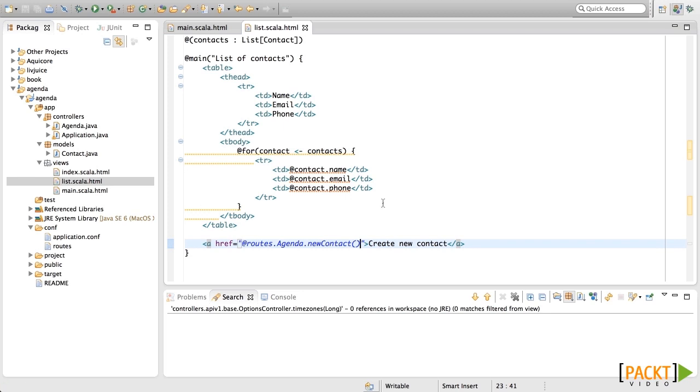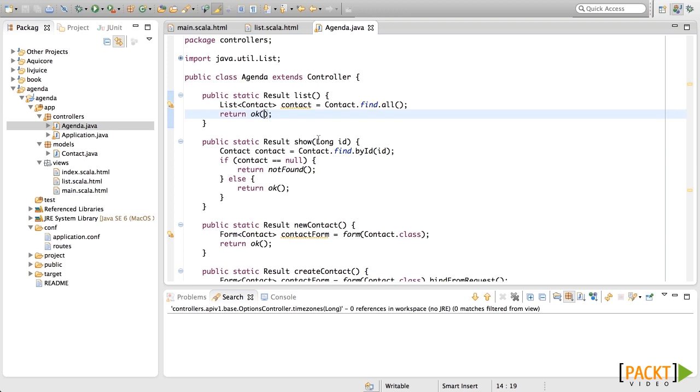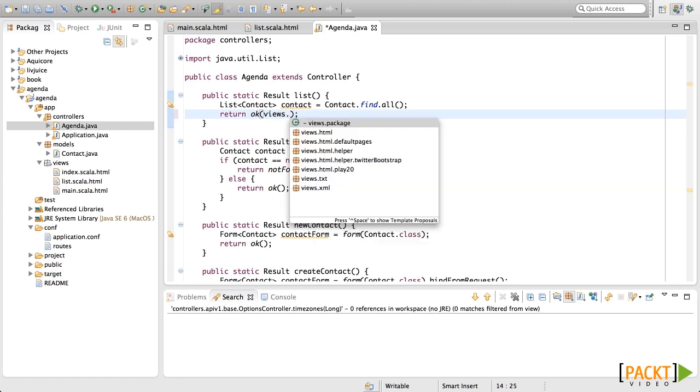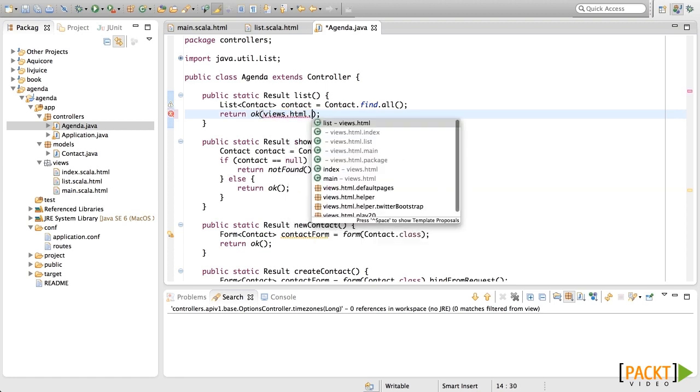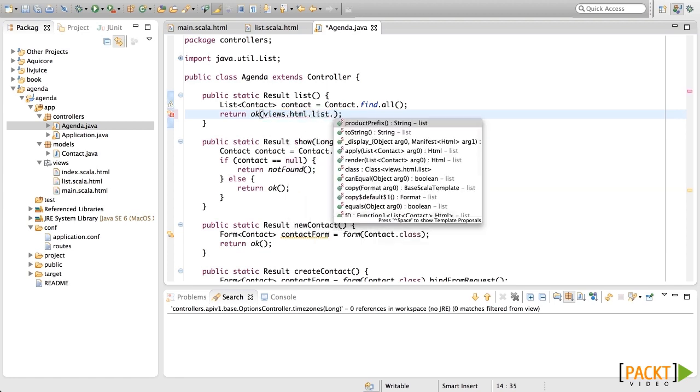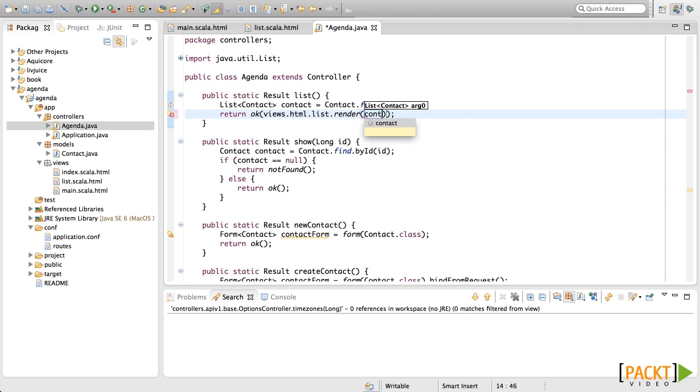Now we can use this template from the agenda controller. In here, let's put in the OK the name of the HTML template that we're going to use. Here, that template that we wrote has been compiled, and now we can access it through the package named views. So it will be views.html.list.render. This render receives a list of contacts as a parameter. Those are the parameters that we put in the template. So let's send this. And now it compiles and we are returning this HTML to the user.